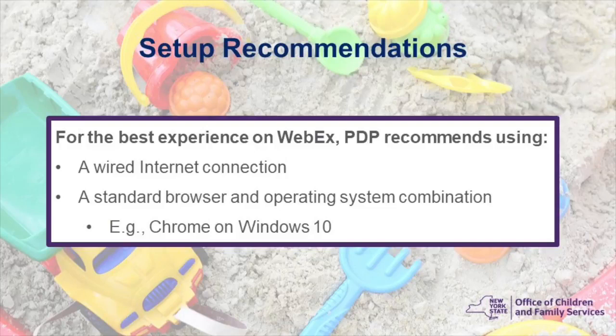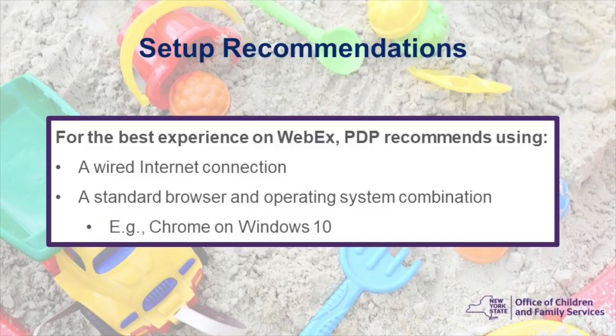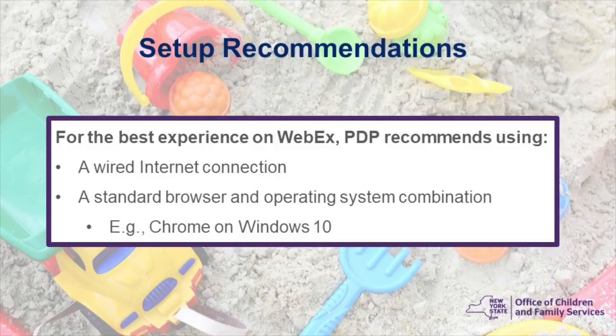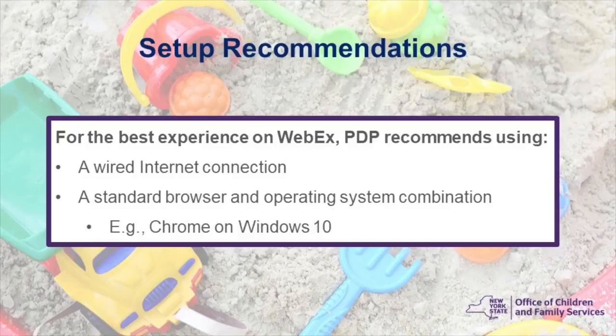We recommend using a wired internet connection for the duration of the webinar instead of using Wi-Fi or dial-up. WebEx is compatible with most modern browser and operating system combinations. Those browsers include Chrome, Firefox, Safari, Edge, and Internet Explorer, with Windows or Mac OS as your operating system.